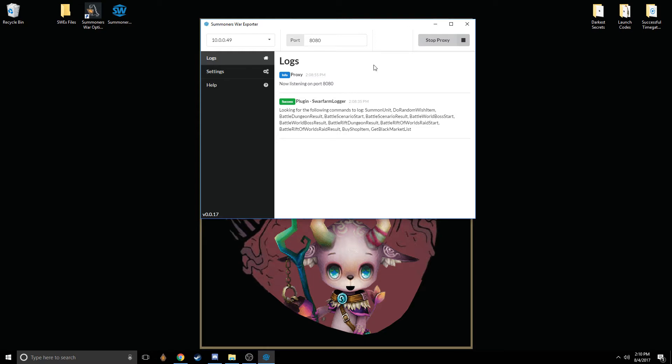Once you've done that, you can just go ahead and click Start Proxy, which is this button. I already have mine started, but it'll say Start Proxy for you.